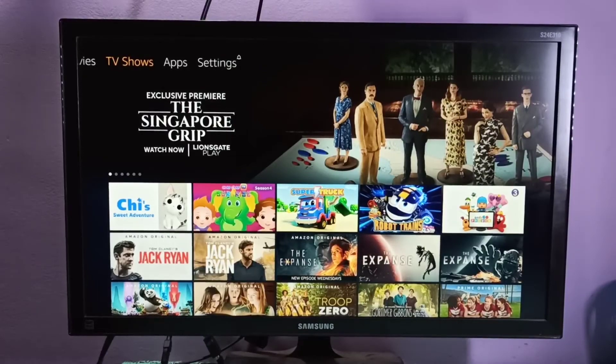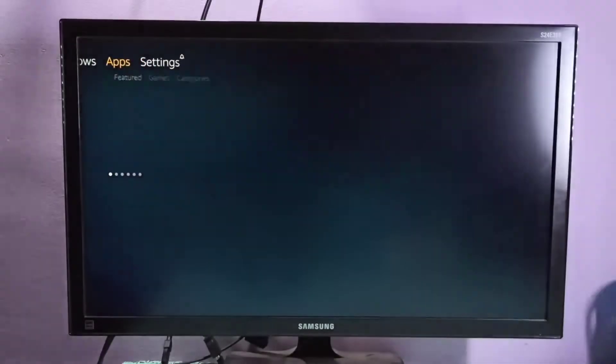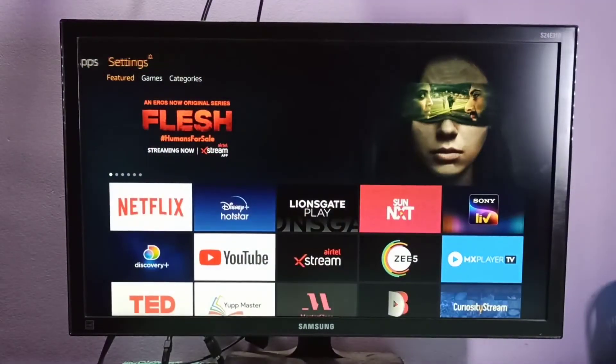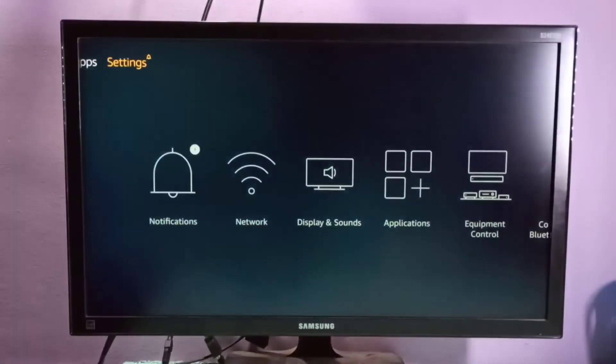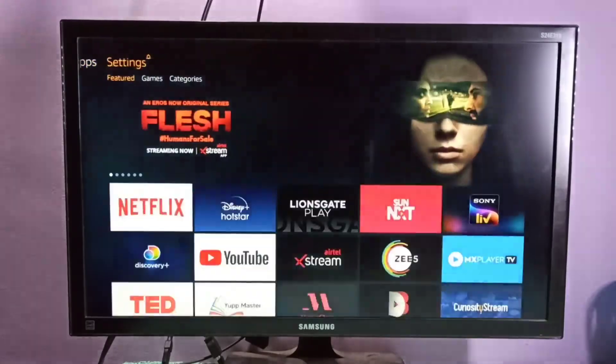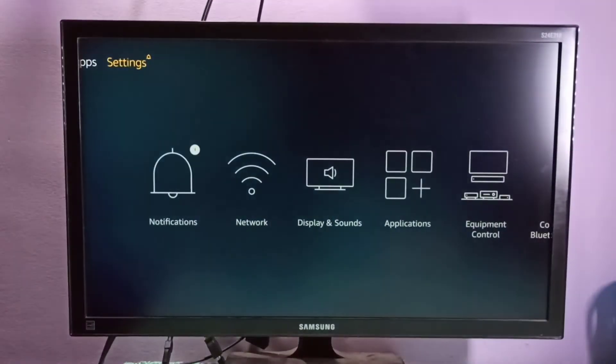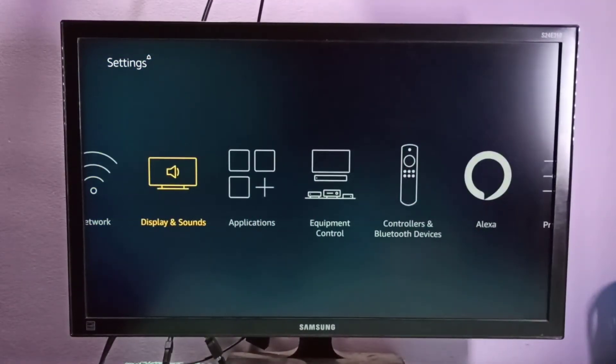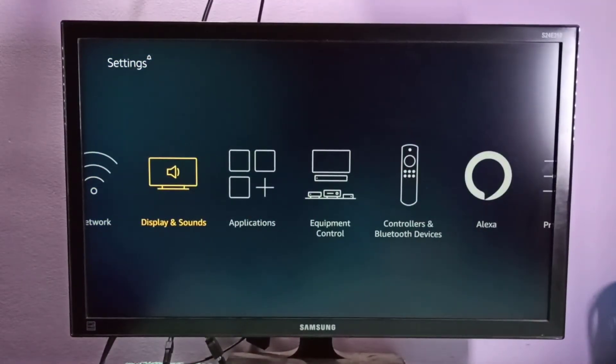Hi friends, this video shows how to enable Dolby Digital Plus. Go to Settings, then select Display and Sounds.